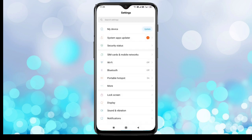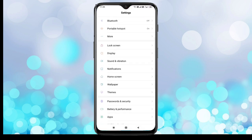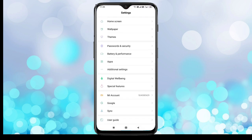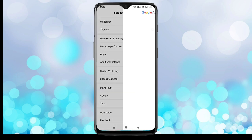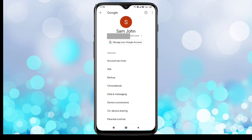First, open Settings, then scroll down. Here you can see the option Google — tap on it. Here I already have one Gmail account added in my device, and now I am going to add one more Gmail account.